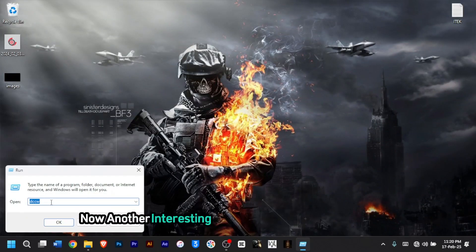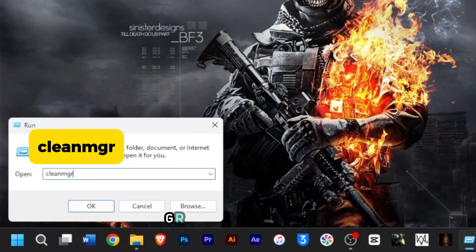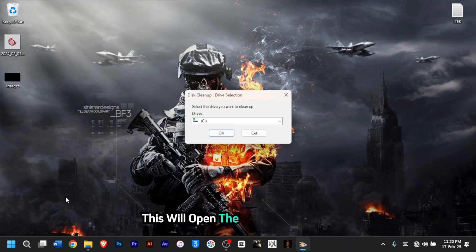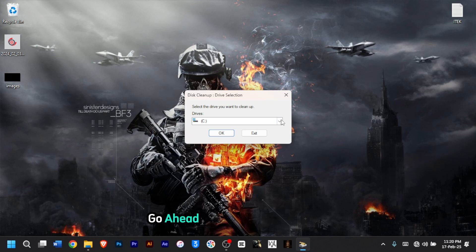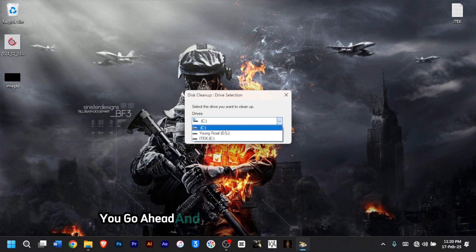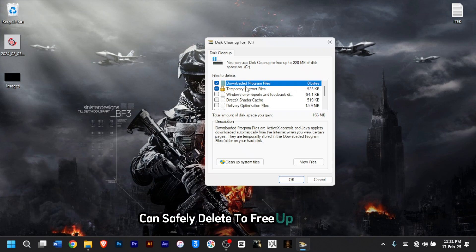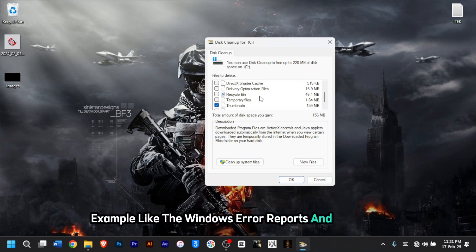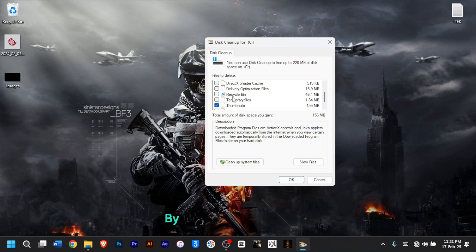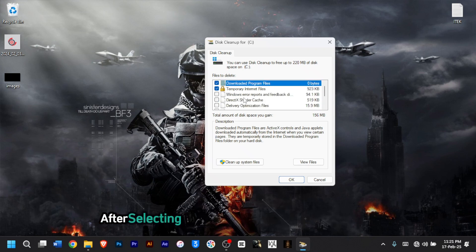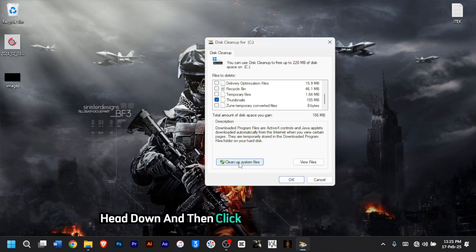Another interesting command you can type is 'cleanmgr', then click OK. This will open the Disk Cleanup tool, which lets you free up space. Select a drive — for example drive C — and click OK. This tool will identify unnecessary files you can safely delete, like Windows error reports, recycle bin contents, and temporary files. After selecting the files to clean up, click Clean Up System Files to free up space on your disk.